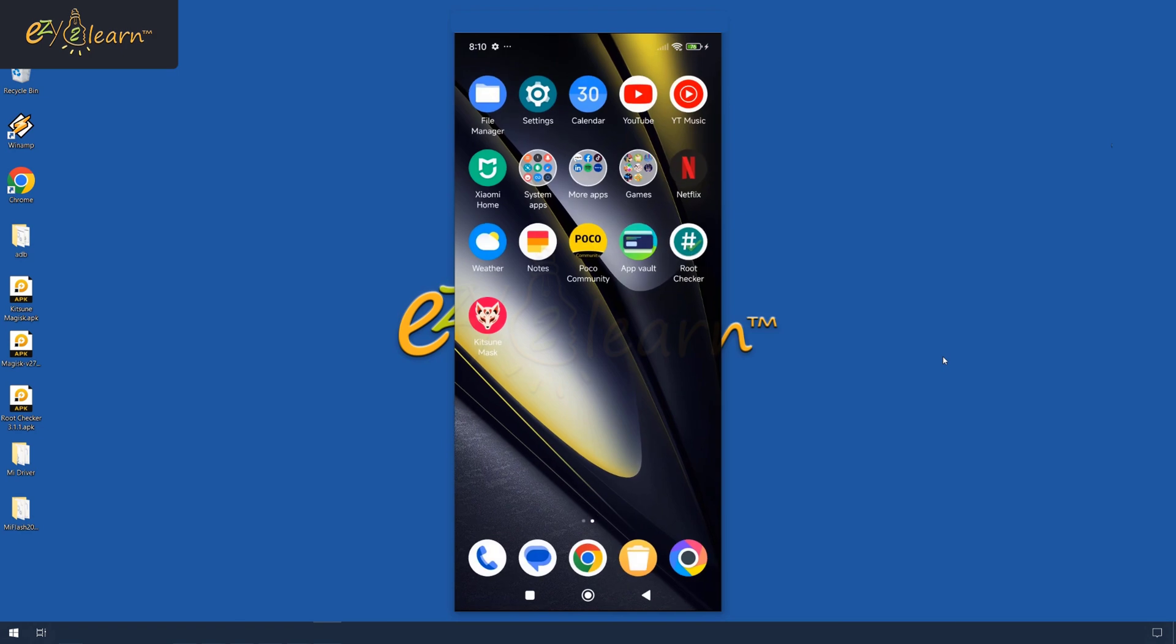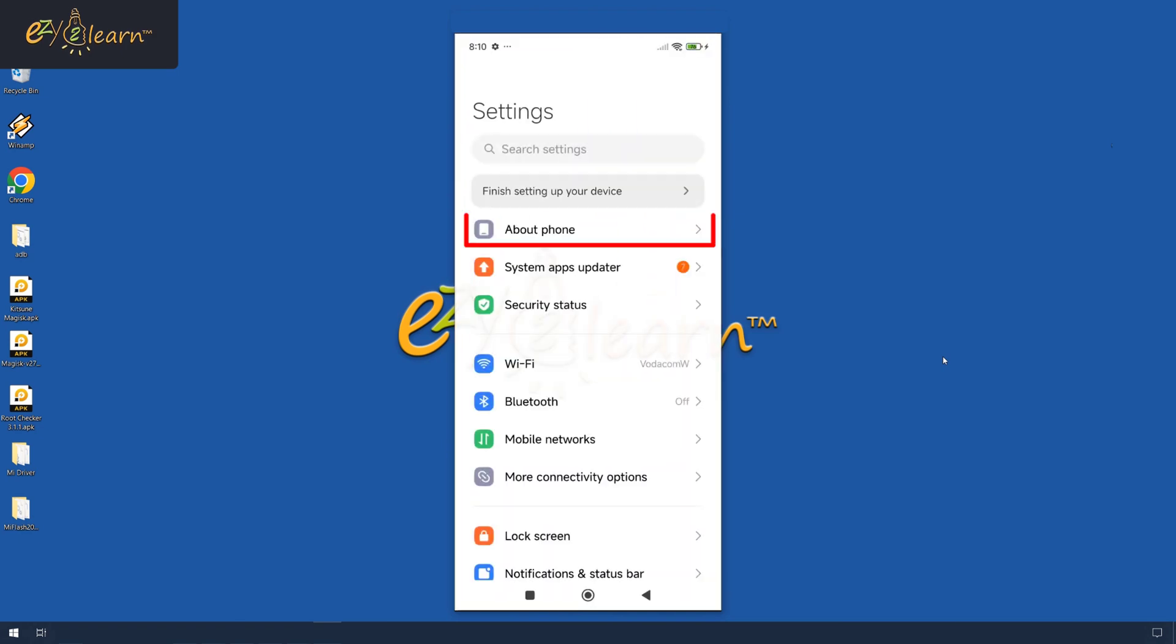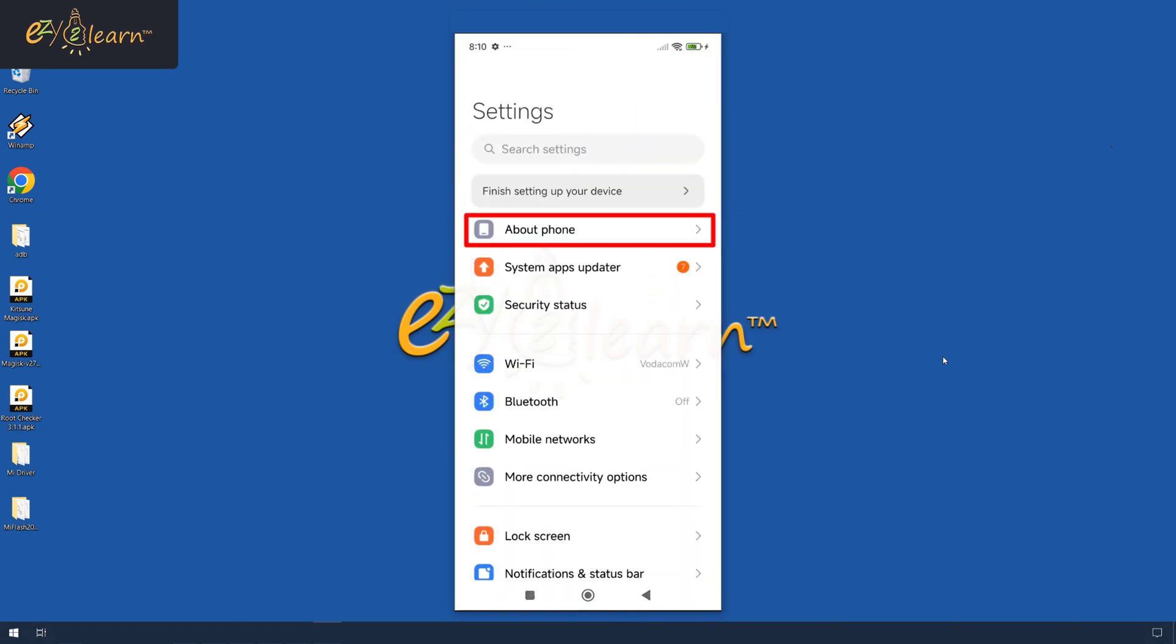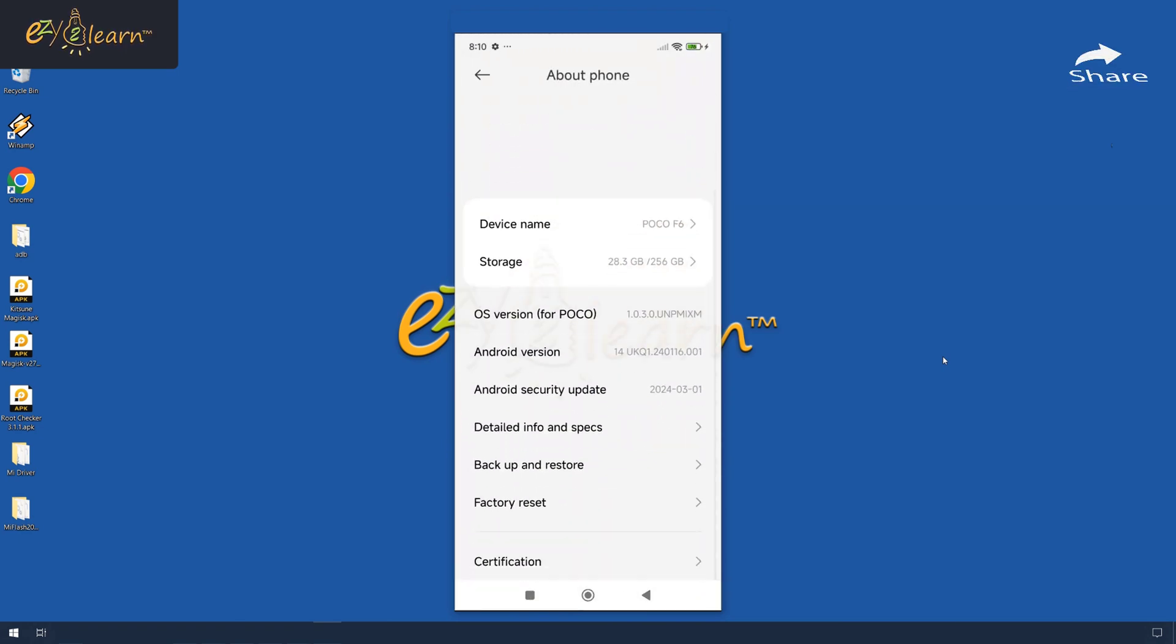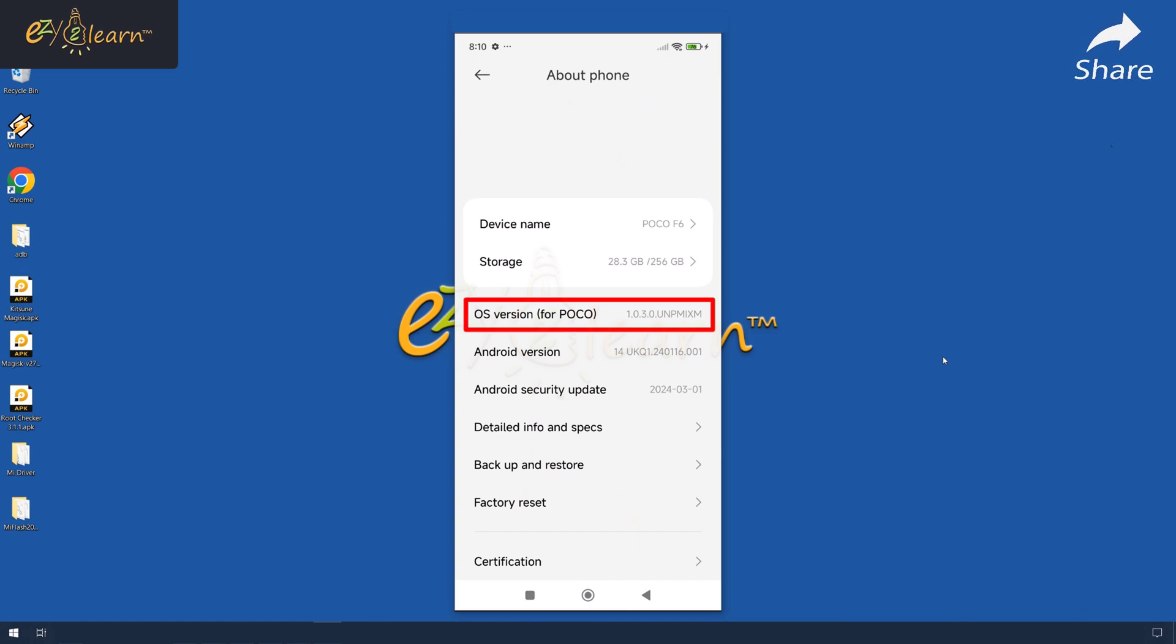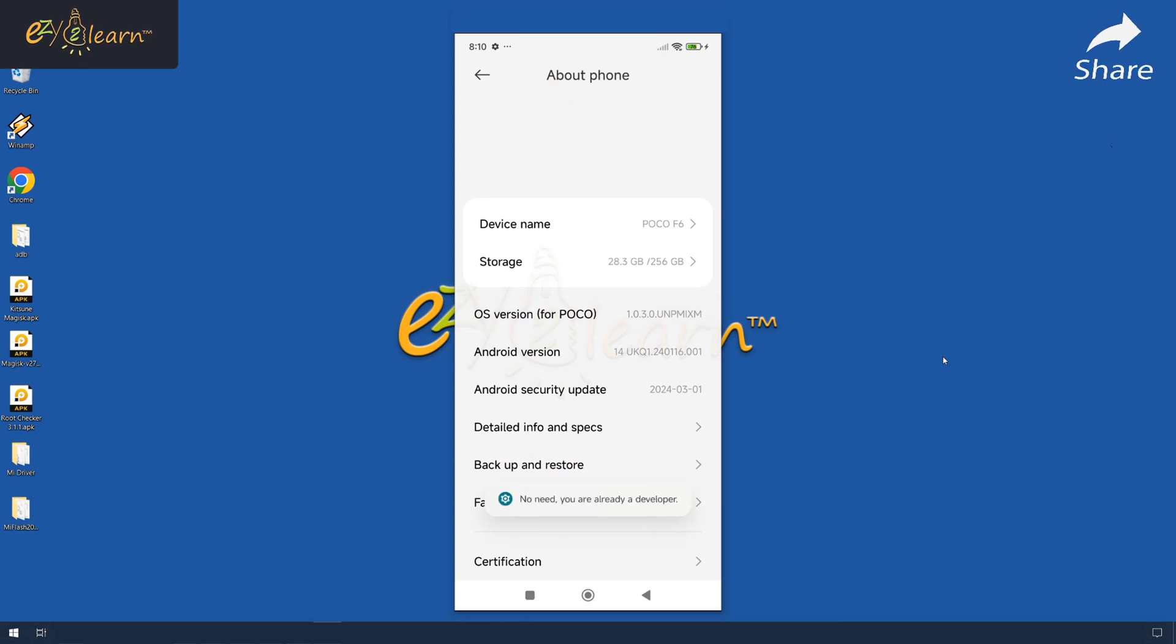On your phone, go to settings, then tap on about phone. Now, enable developer options by tapping on the OS version repeatedly, around 7 times, until you get a message saying you are now a developer.